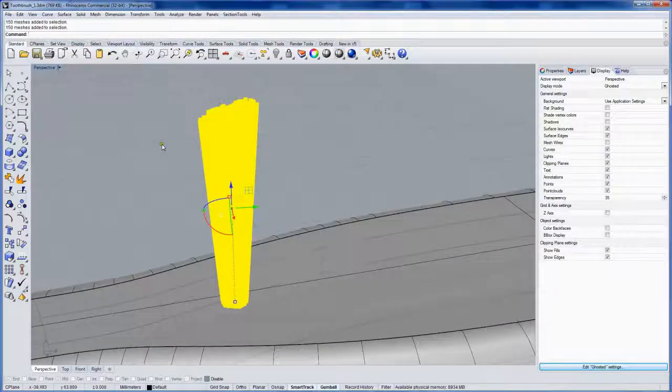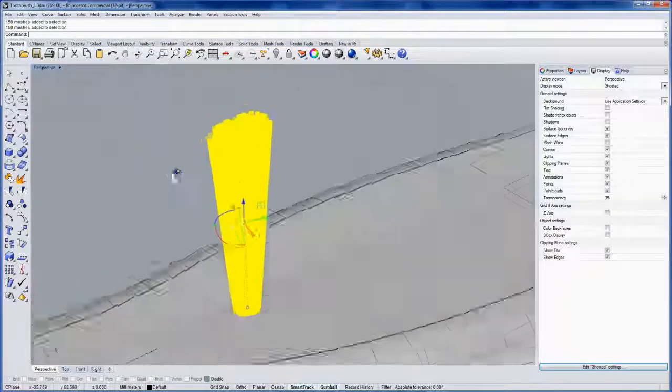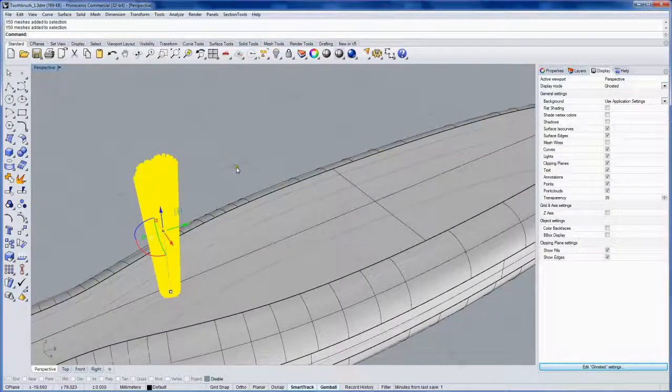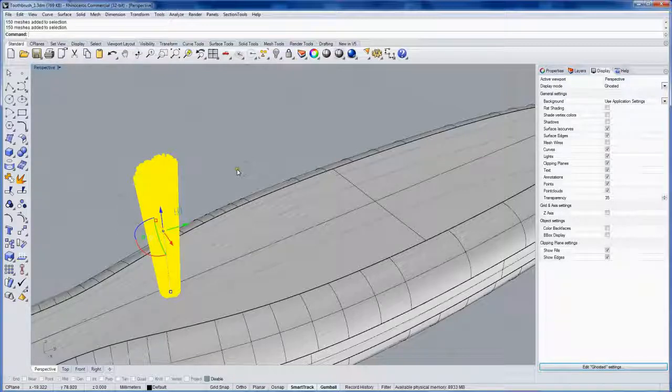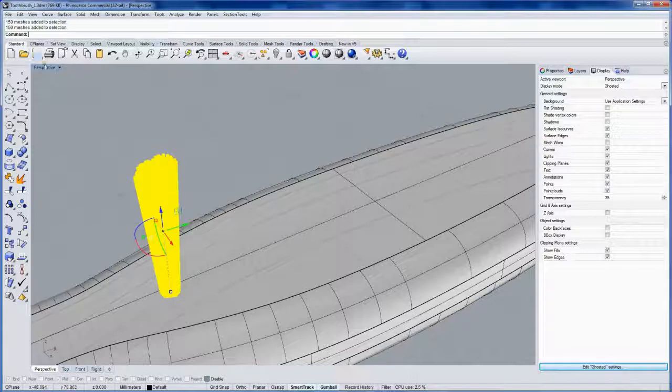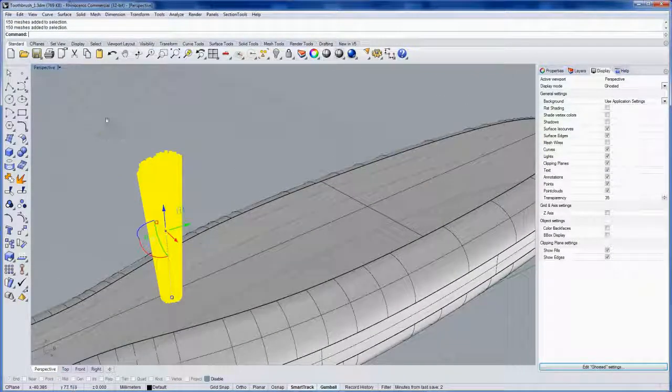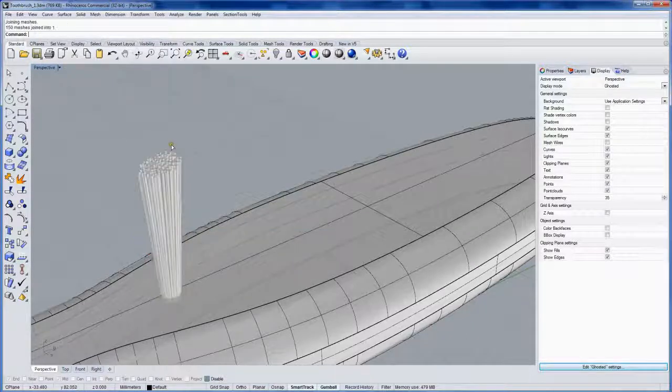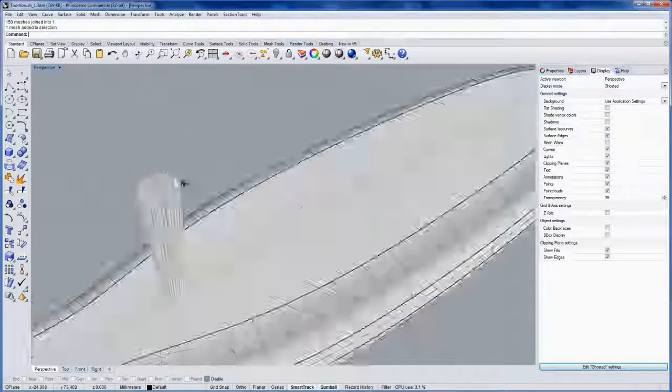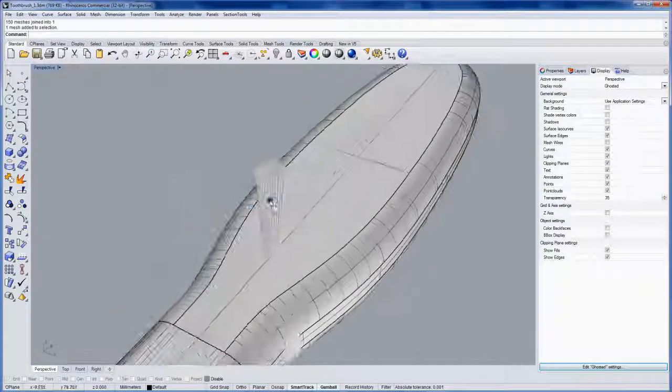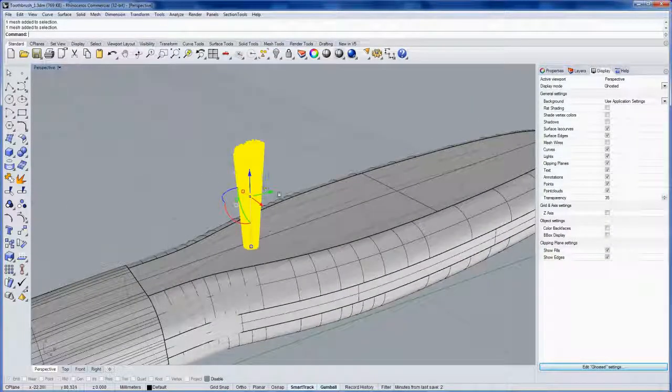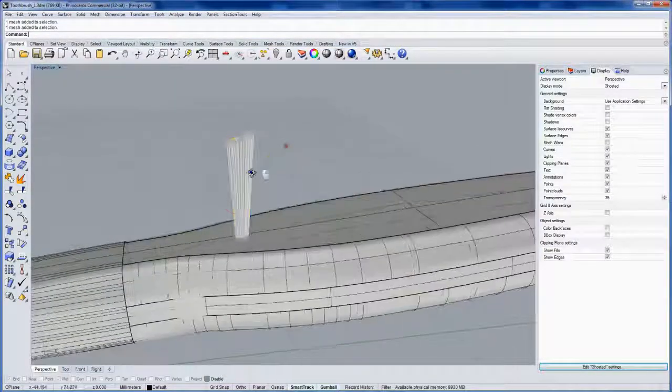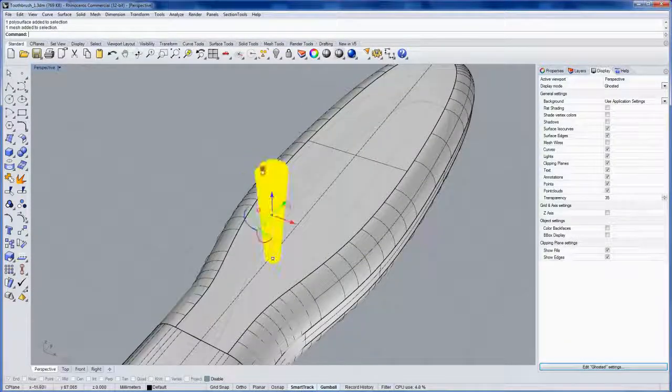Now if I select all of these render meshes, you can see in the command line we have 150 of them. If we started patterning these on the head of the toothbrush, we would also have a slowdown in display performance as we increase the number, probably around a few thousand and it's going to start to be slow to rotate. So the technique here is to take these 150 meshes and use the join command to join them into one mesh object. Now we have much fewer meshes. Even though they're not physically connected, they're considered one mesh object in the eyes of Rhino.